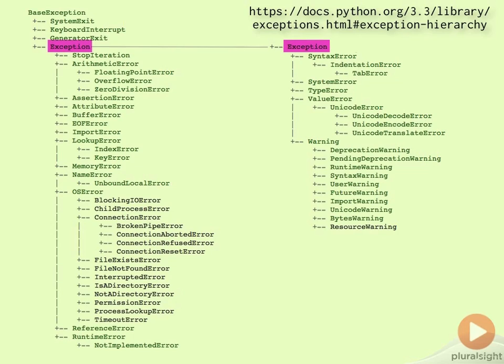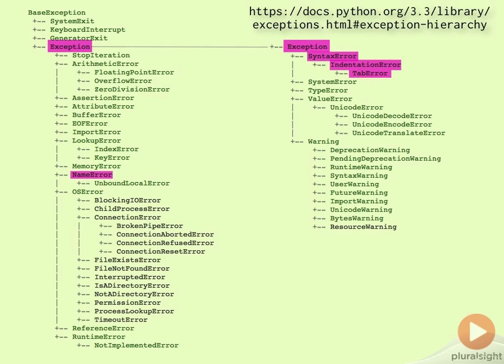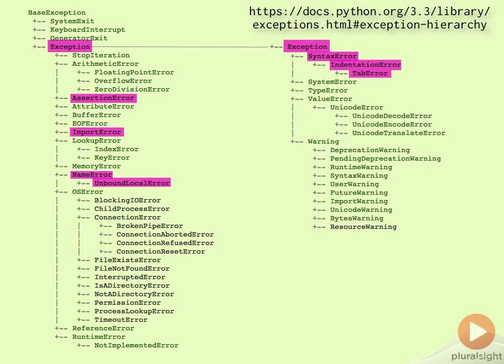Note however that a whole host of exception types typically associated with programming mistakes, such as SyntaxError, IndentationError, TabError, NameError, UnboundLocalError, AssertionError, and ImportError, are also subclasses of Exception, so handling Exception has the potential to hide serious problems.